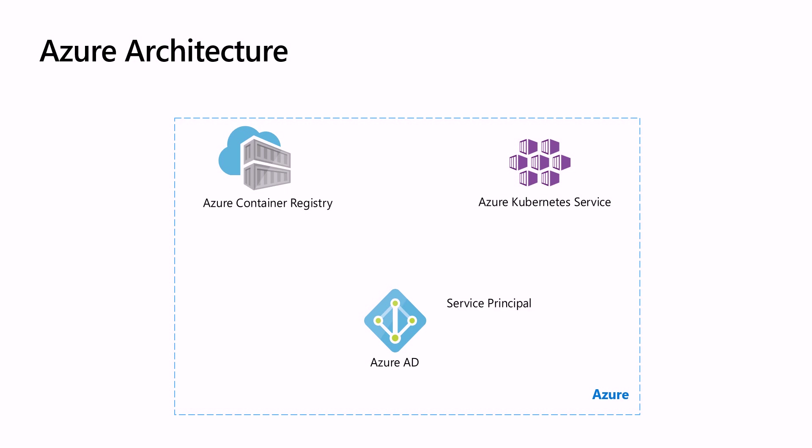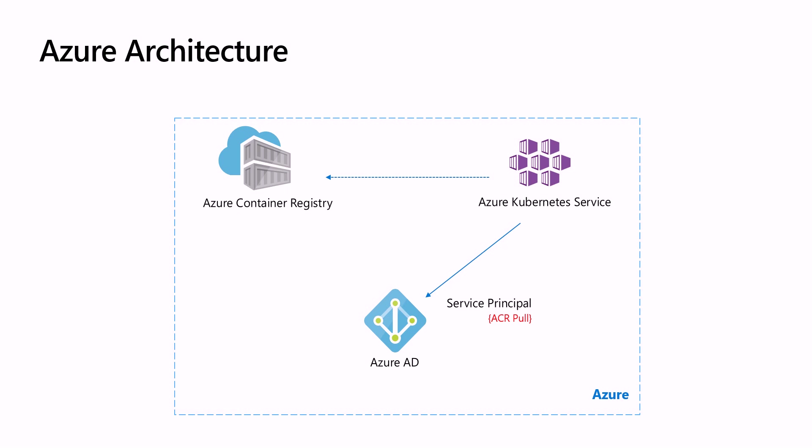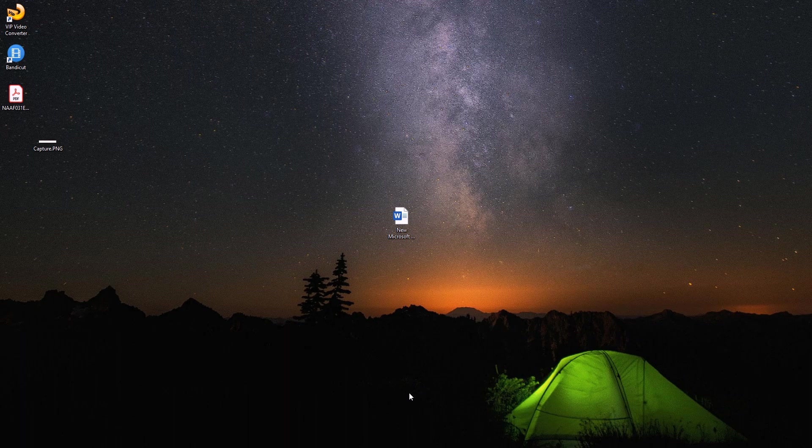We will configure the service principle with the necessary right to access the ACR. In our situation, it will give it access to Azure container registry to pull the docker images. Then, AKS will use the service principle credentials to access the container registry. Now, let's get into the demo.